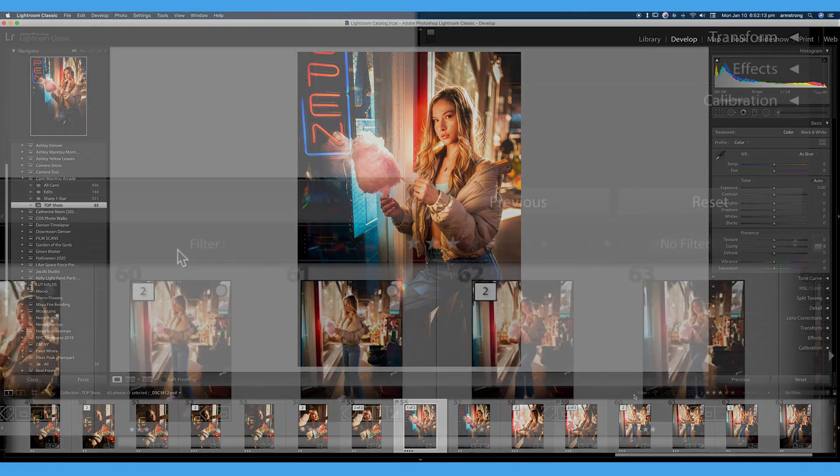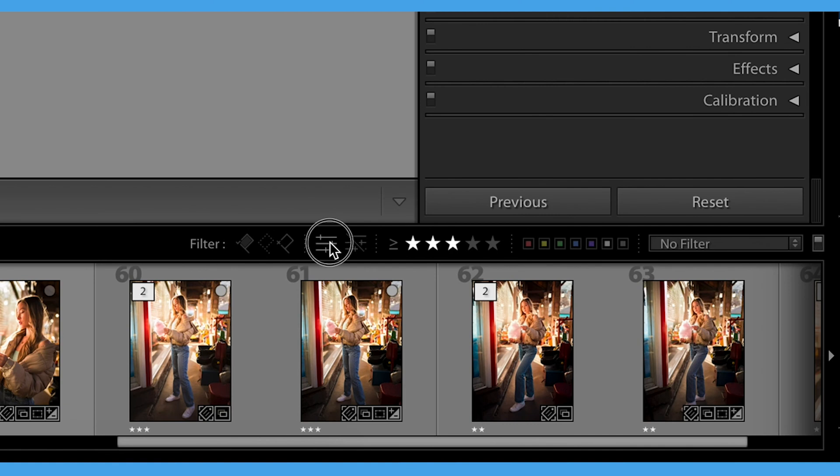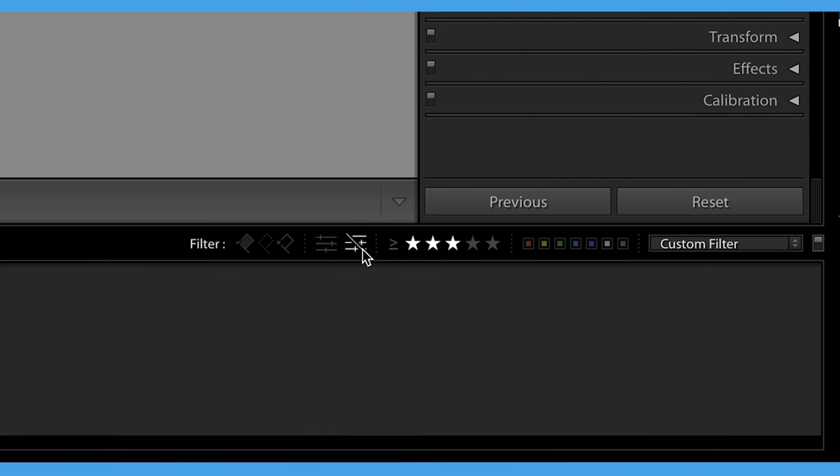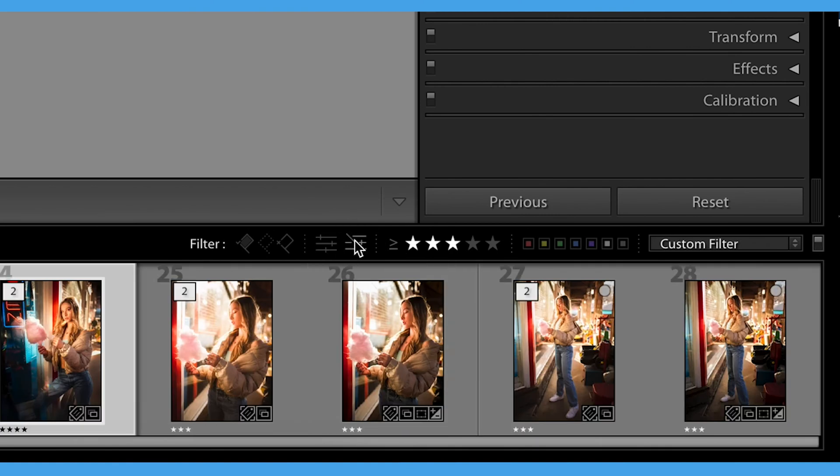If I want to, for example, show all of my images that are flagged, all of my images that are rejected, all of my images that have been edited or unedited, I can click to turn those off.